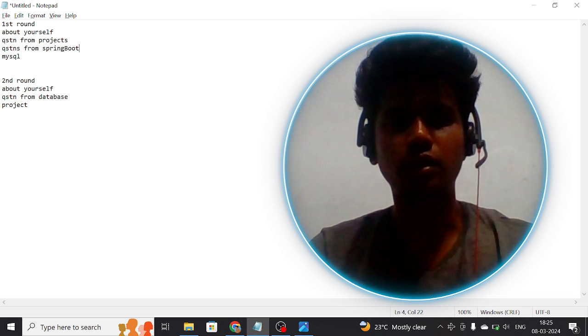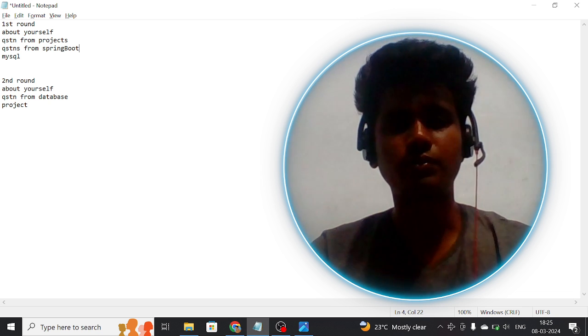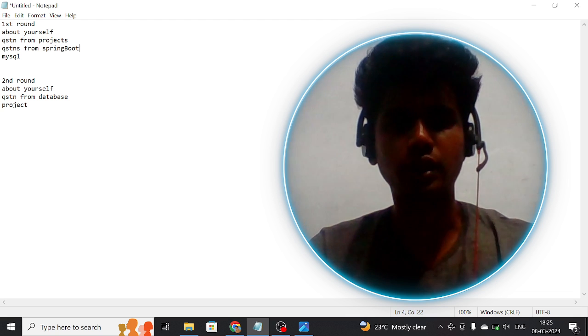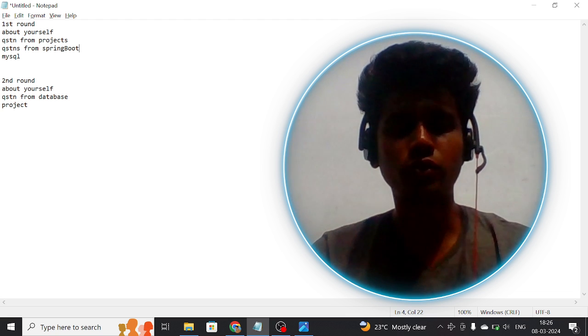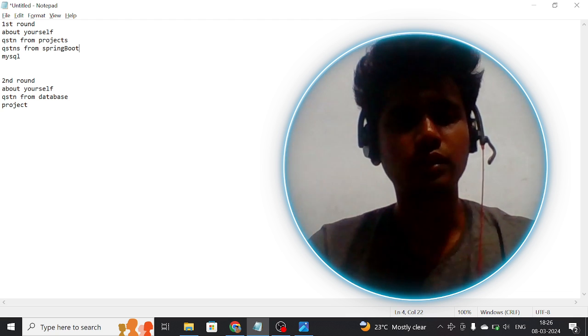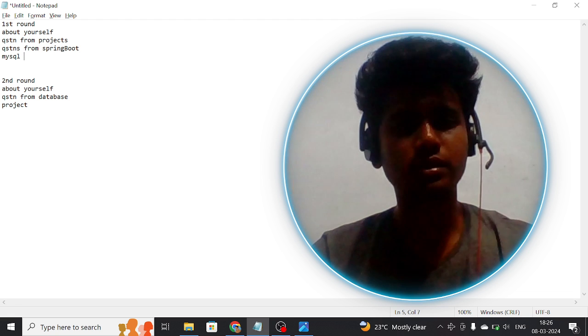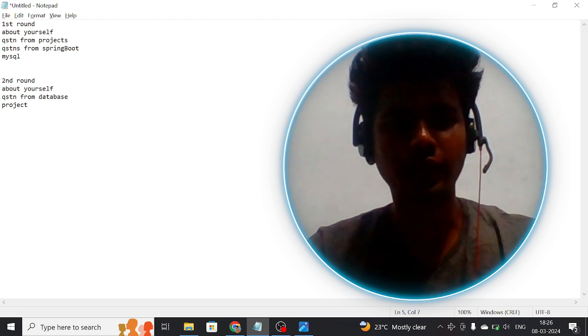Then he asked questions from Spring Boot like annotations, Maven, auto configuration, then build.gradle - overview questions from that.